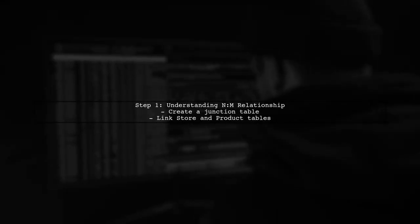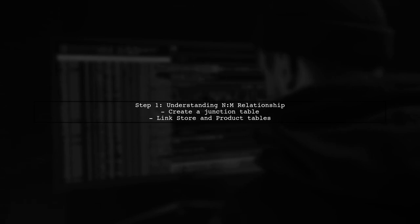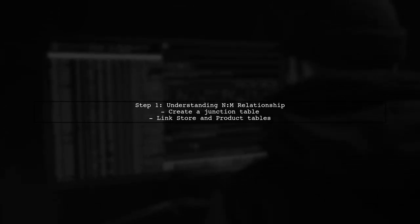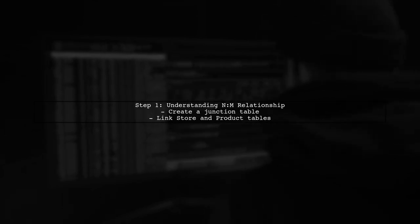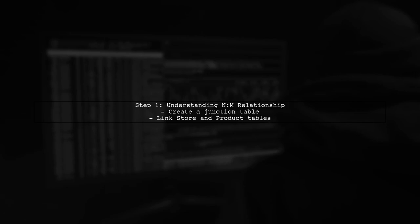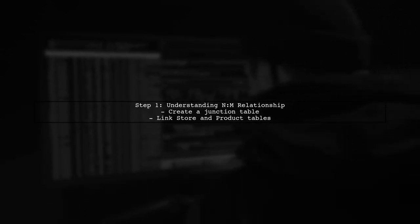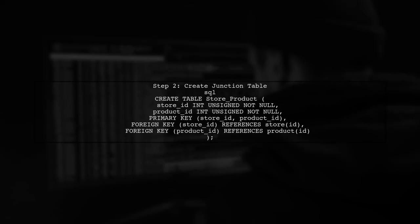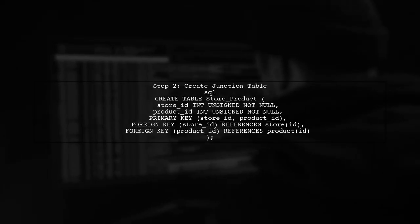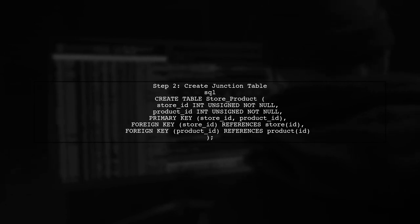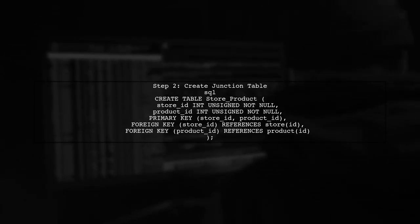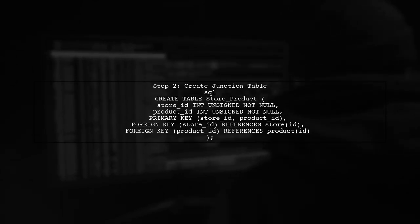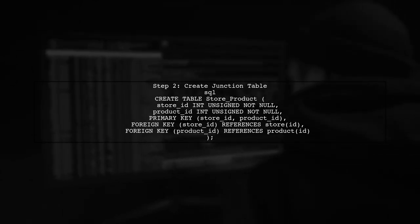To create a many-to-many relationship between the store and product tables in MySQL, we need to introduce a third table, often called a junction table. This table will link the two existing tables. Let's start by creating the junction table. We'll call it store product. This table will have two foreign keys, one referencing the store table and the other referencing the product table.